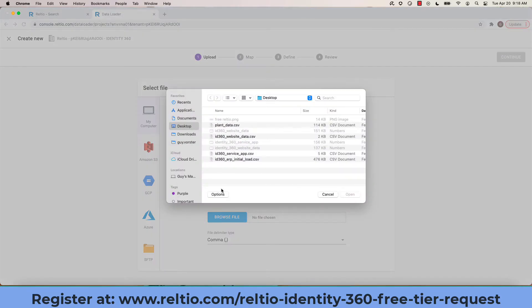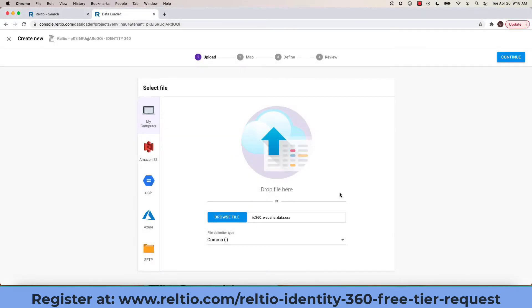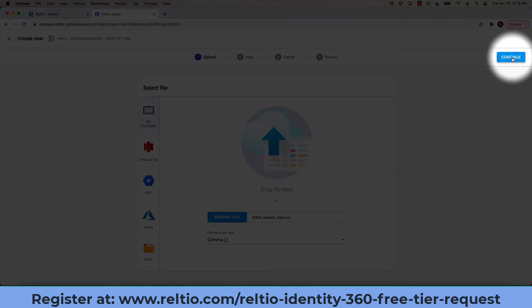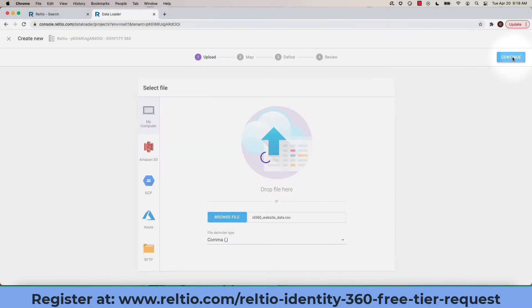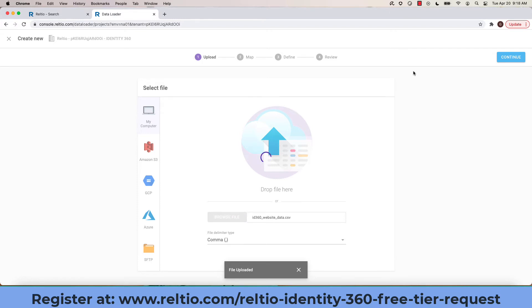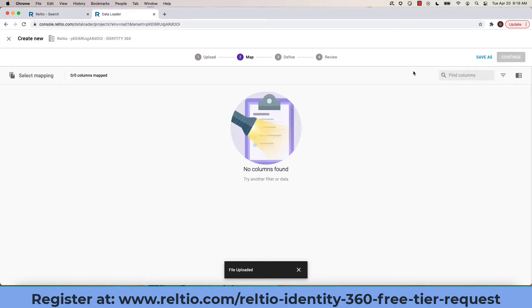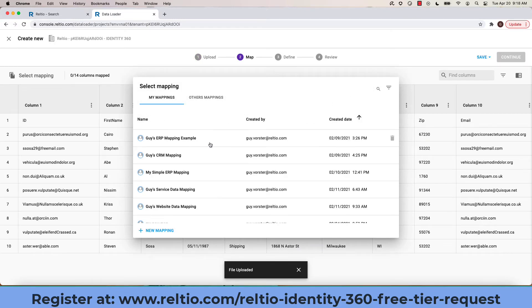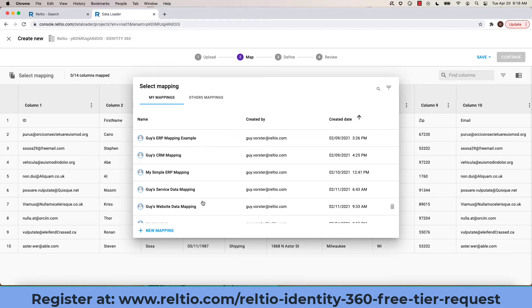I will select the file from the list and this process now will continue. Clicking on the button will upload the file and we'll be able to move to the next step. This step being to either choose an existing mapping or create a new mapping.